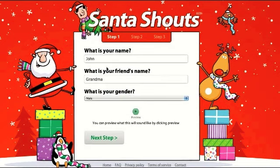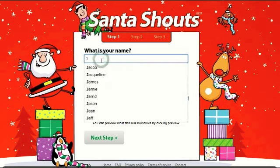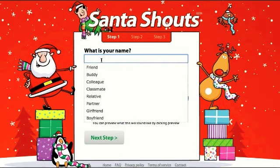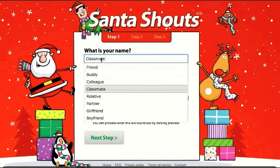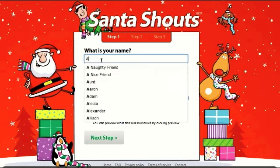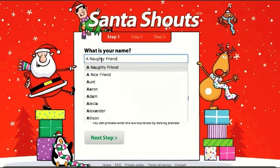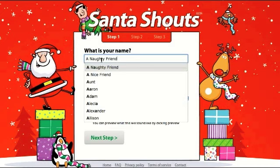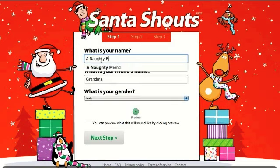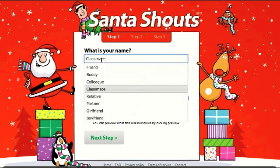Then you need to select your name here. The recorded messages can only be played with certain names. You can select friend, buddy, colleague, or there are some actual names — for instance if I select A, there are options like Adam, Alicia, Alexander. The only thing is these are predefined names; you must use one of them because the messages are pre-recorded, not created on the fly.